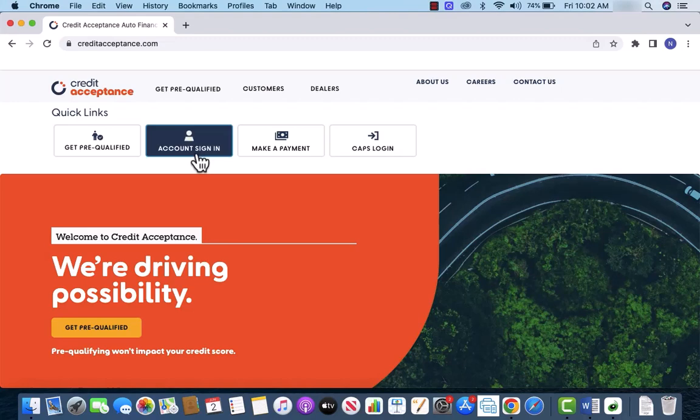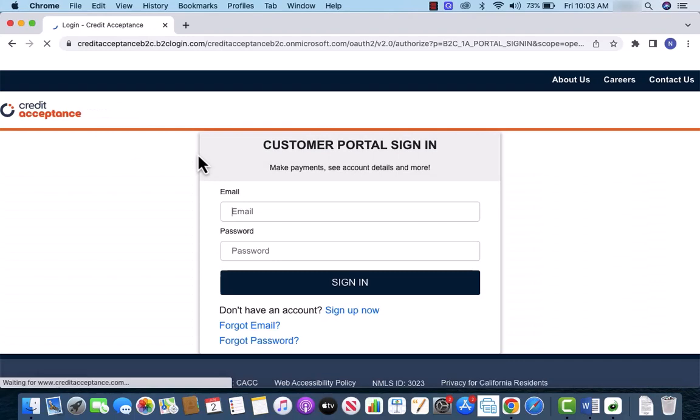Then click on account sign in. Now, sign in with your email and password.